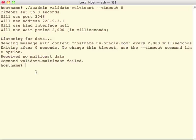For more information, please see the asadmin validate multicast command help page, and also the blog that accompanies this screencast. Thank you.